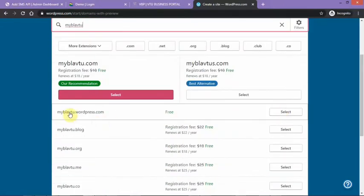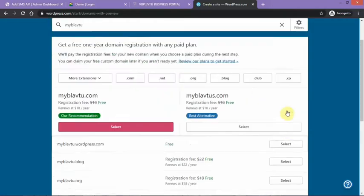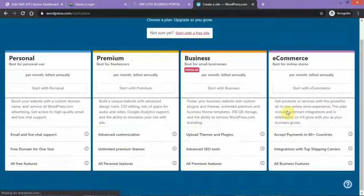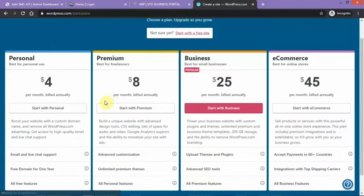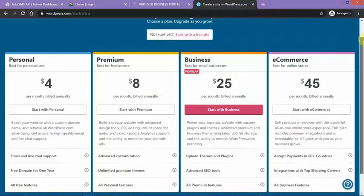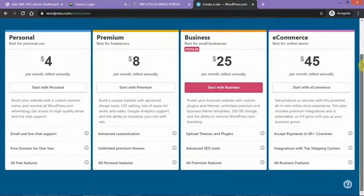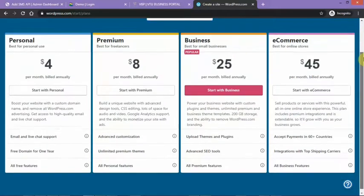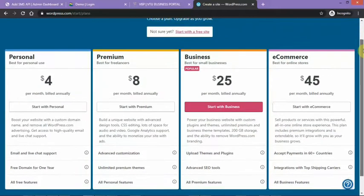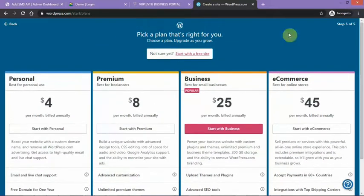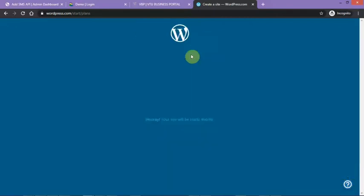We have my VTU.wordpress.com. You can either choose start a personal site, any of these. Just start for free, that's all you need. Start for free.